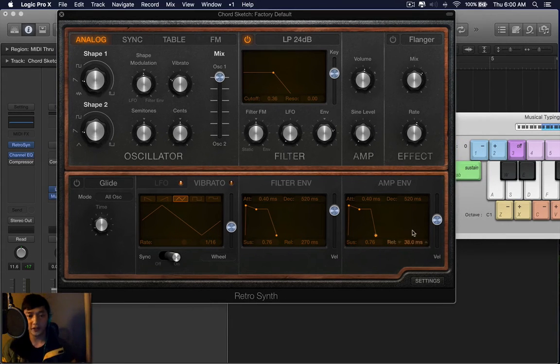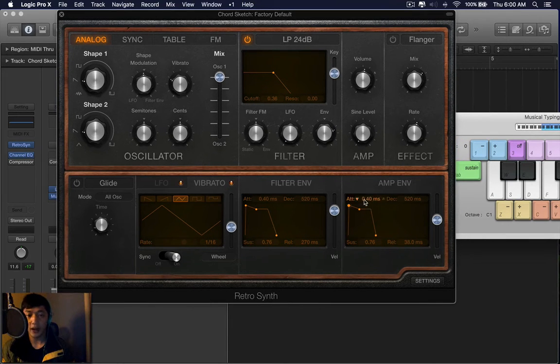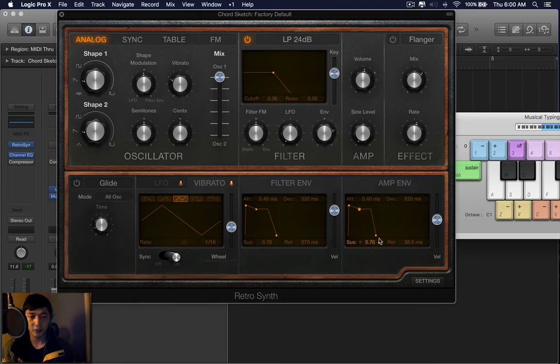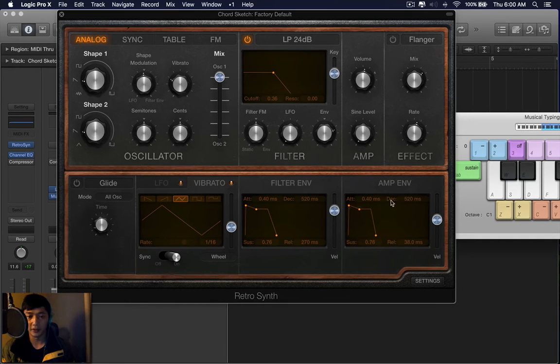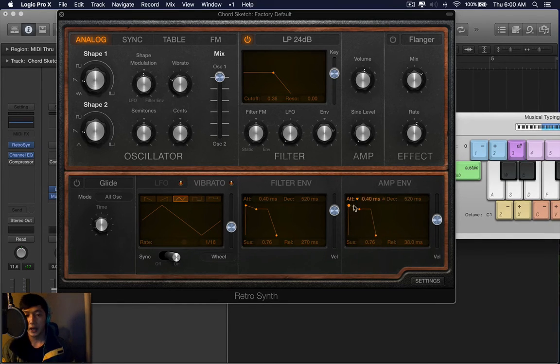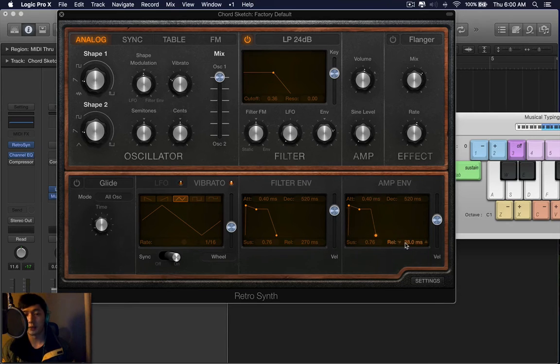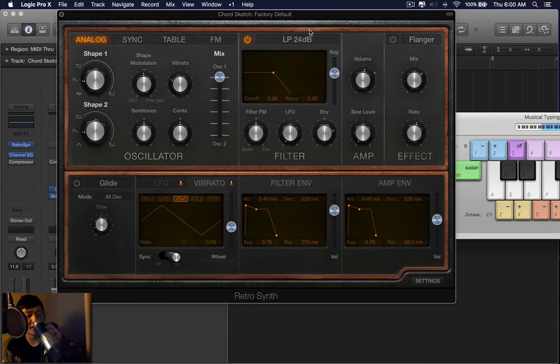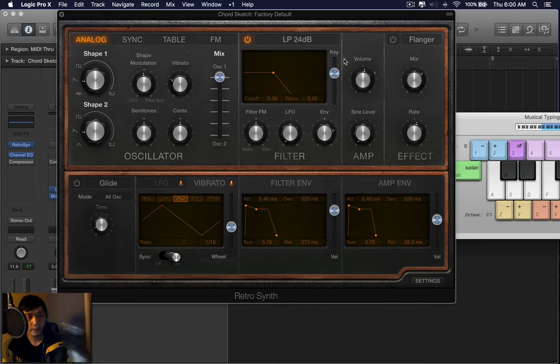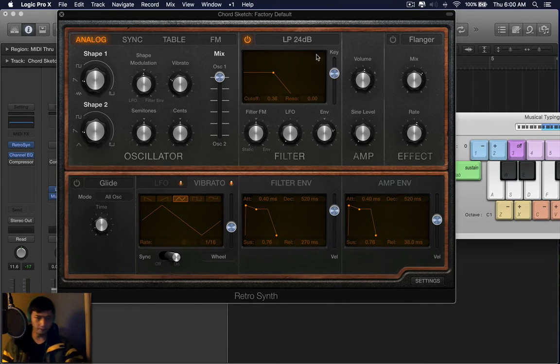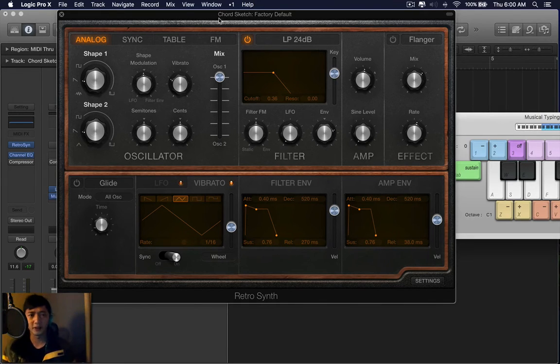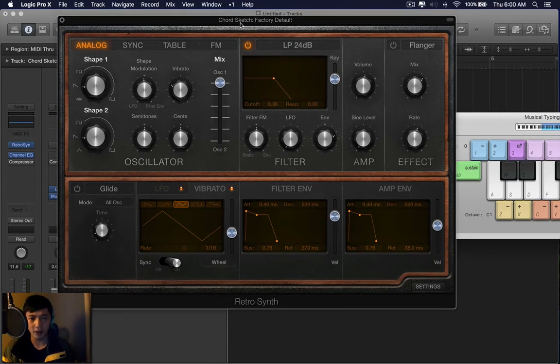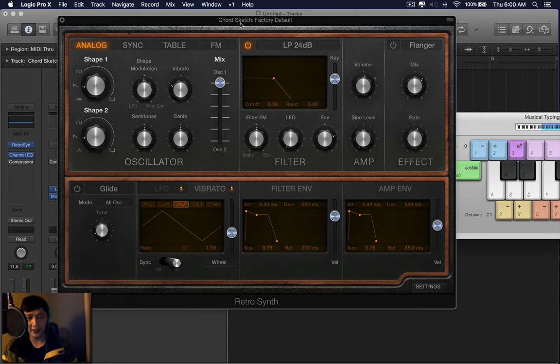Now let's go over to the amp envelope. You have basically three points. The second point in the middle is called decay and sustain, and the first point is the attack and release. Now, I found the envelope to be the most difficult to understand, so I'll explain the amp envelope as plainly as I can.